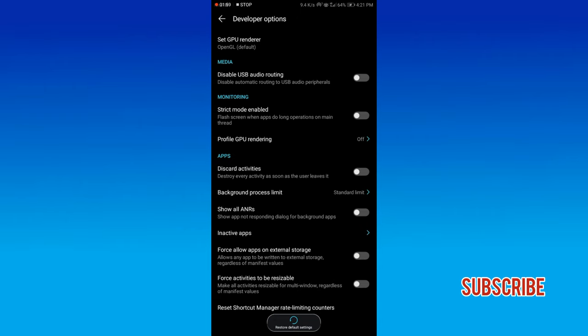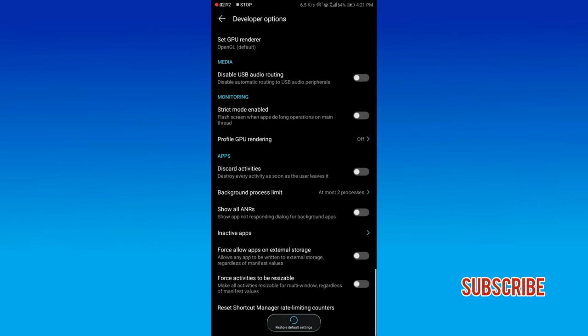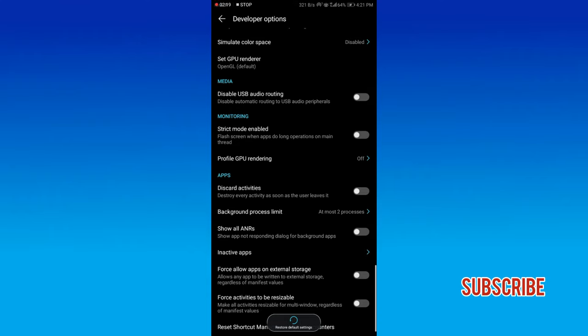We turned off the animations. Now go to Background Process Limit. Change from standard limit to 2 processes. This controls RAM usage.